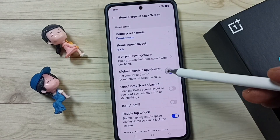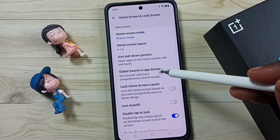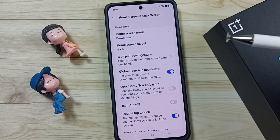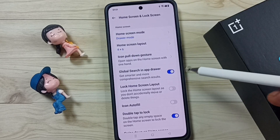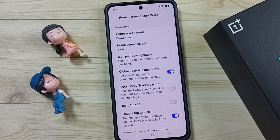Now I think you understand what global search in app drawer is. I hope you enjoyed this video. Please subscribe to this channel and please like and share the video.